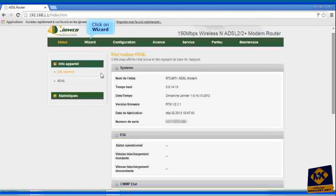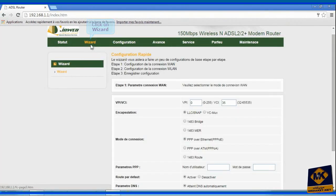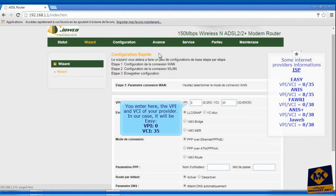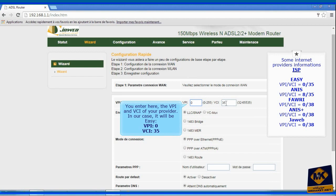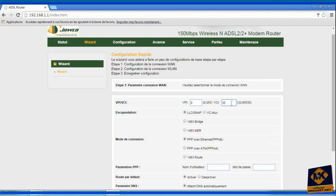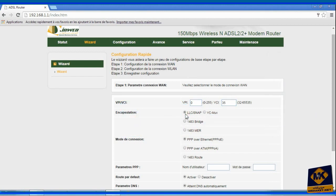Click on wizard. You enter here the VPI and VCI of your provider. In our case, it will be easy: VPI 0, VCI 35. Select LCSnap. Check protocol over Ethernet.